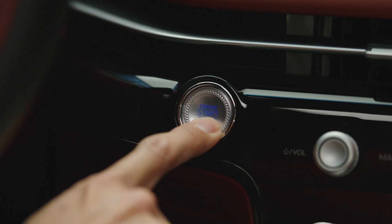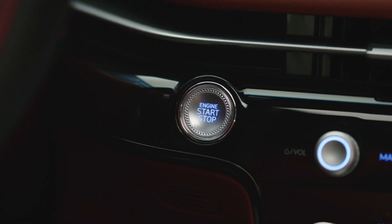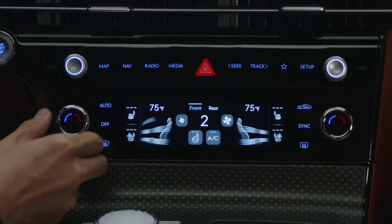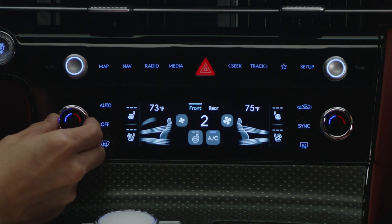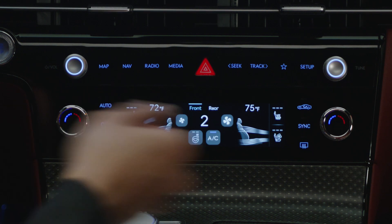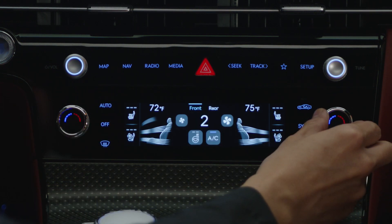First, start the vehicle. Press the AC button on the climate control touchscreen to turn on or off the air conditioning system. Next, toggle the temperature dials to the desired temperature.